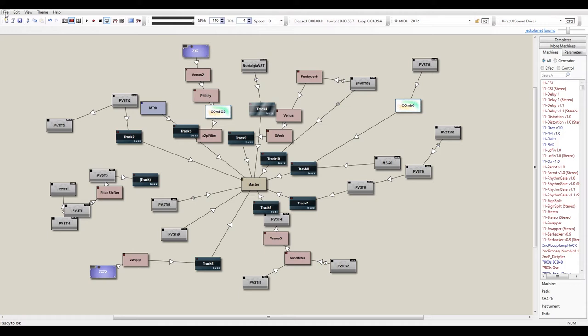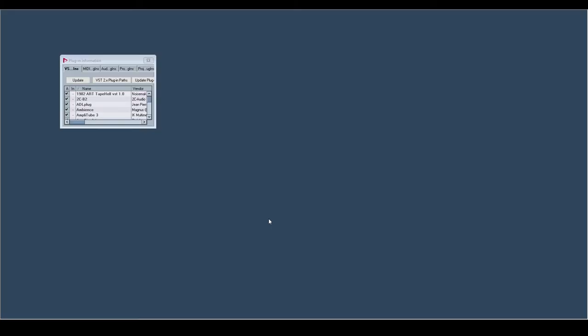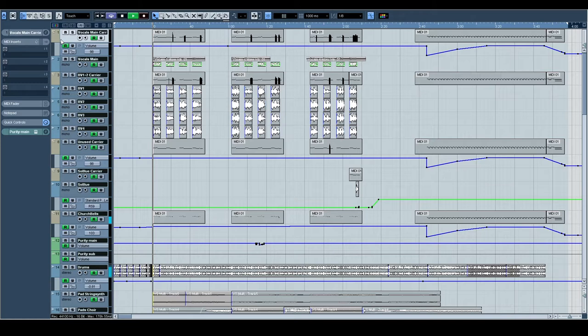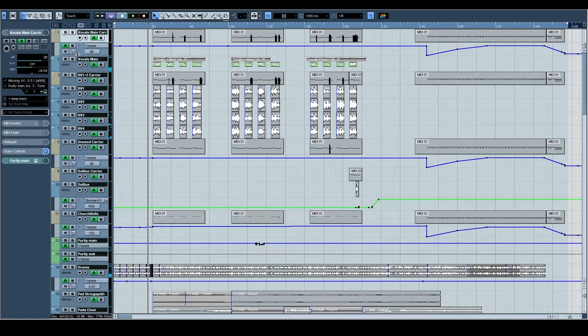So luckily this tune is built from this BMX file, which is the Jascola Buzz sequence format, and exported into Nuendo as multitrack. So we'll switch over to Nuendo now, and we will open up Virtual Sunrise.